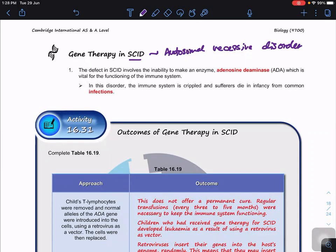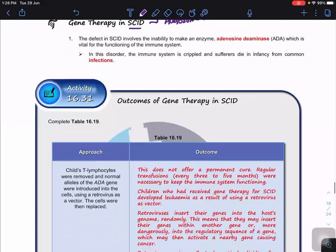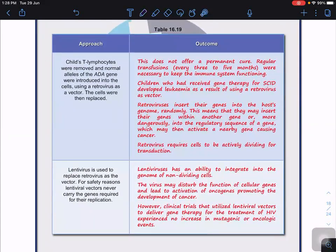The approach used on children: T lymphocytes are removed from the patient and the normal allele of the ADA gene is introduced into those cells using a retrovirus as the vector. The cells are then replaced — transfused back into the children.